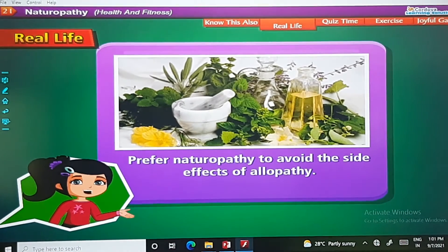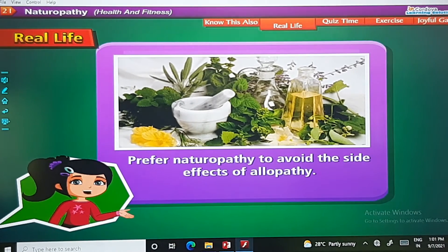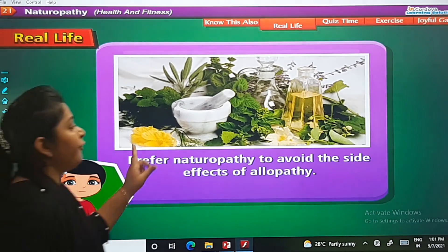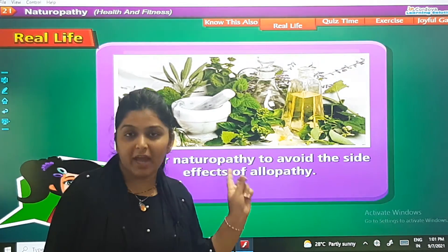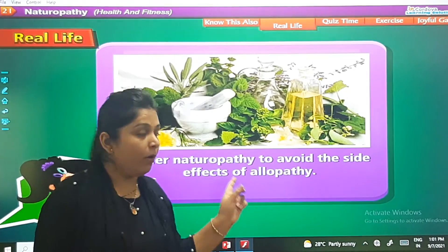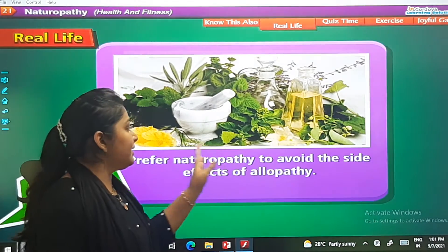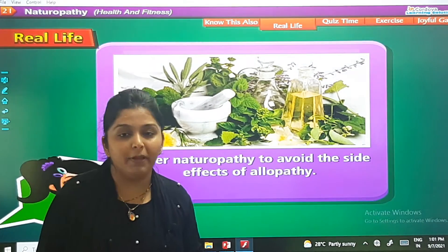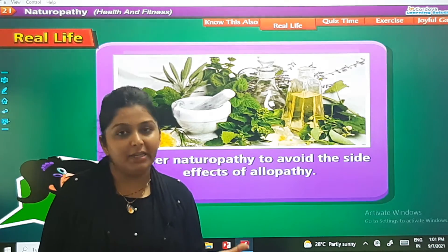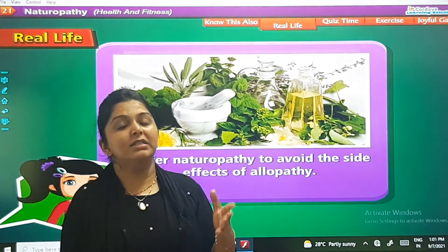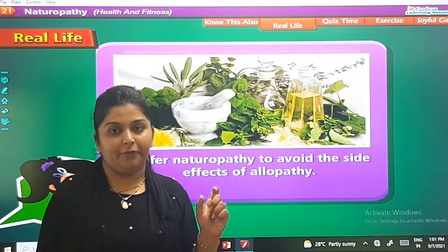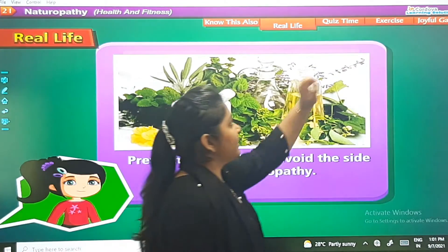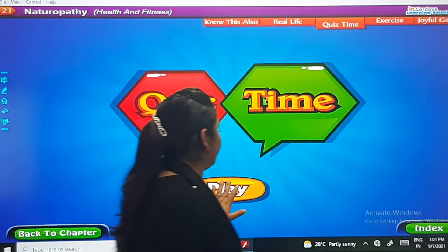Real life fact: You should prefer naturopathy to avoid the side effects of allopathy. Naturopathy means the natural remedies we have seen. Allopathy refers to medicines, and we must prefer naturopathy over it.